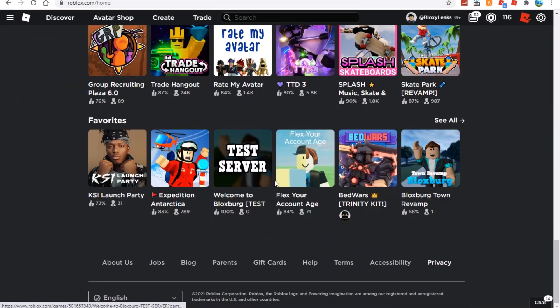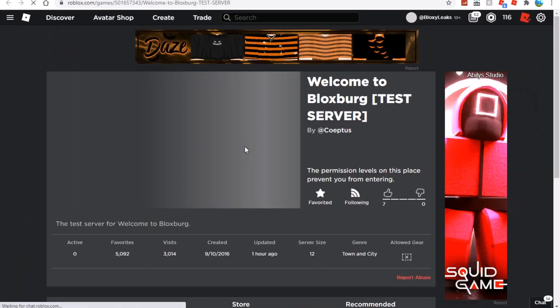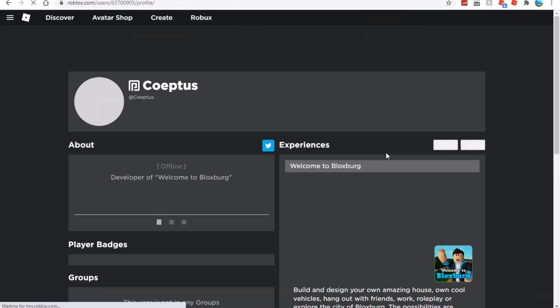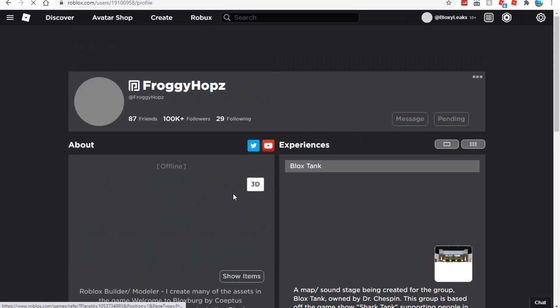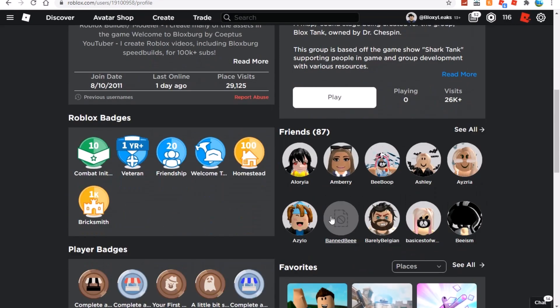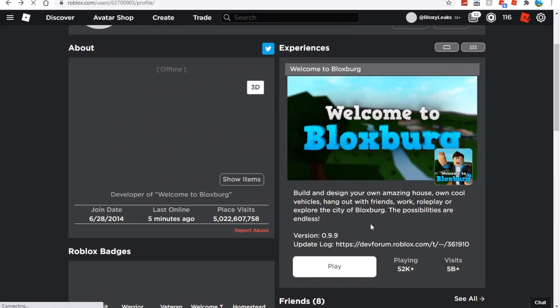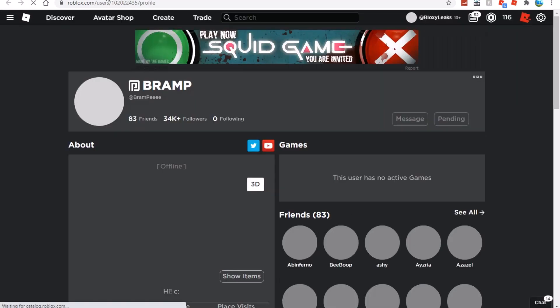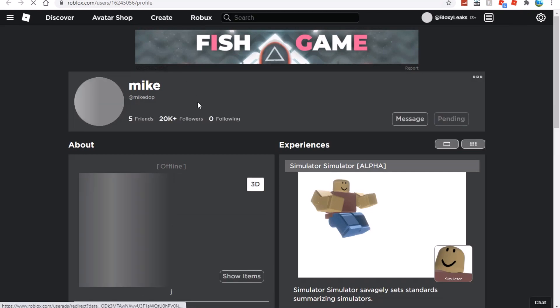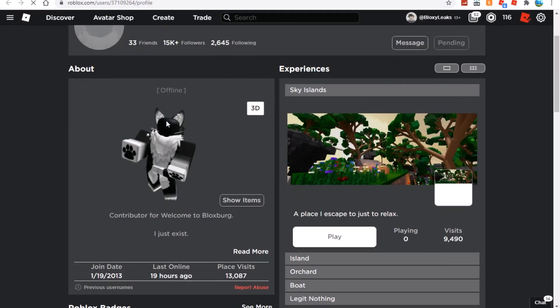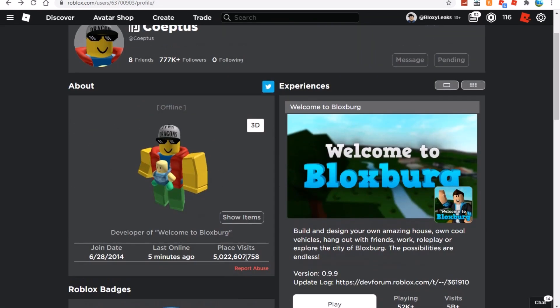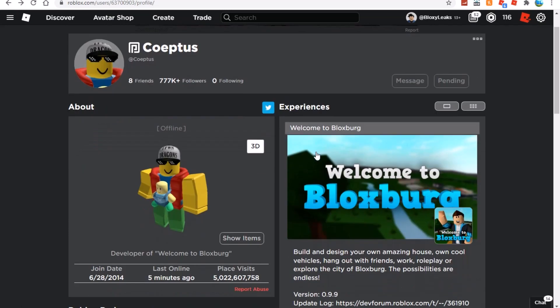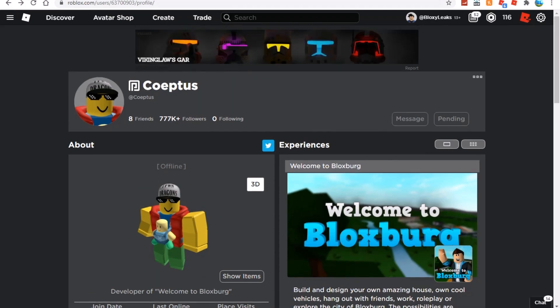Let's just check the test server to see if it was updated. It was updated one hour ago. Let's check if Mr. Coeptus or Mr. Froggyhops or anybody else has been online within an hour. He was online a day ago, so it had to have been Bram, McDope, or Cat Lateral. Grandpa's online three hours ago so it hasn't been him. Six days ago for McDope and Cat Lateral 19 hours ago, so I'm confused who's uploaded this.